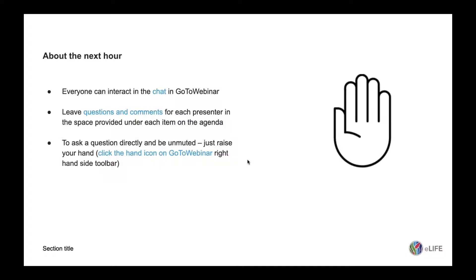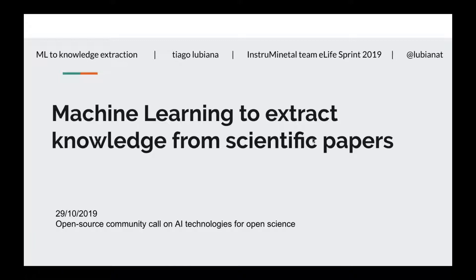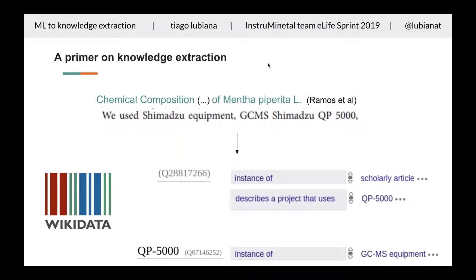Thiago, do you mind going first? Hello everyone, I'm Thiago. I'm from the University of Sao Paulo in Brazil. I was at the eLife Sprint this year working on extracting knowledge from scientific papers. So just a little bit about what knowledge extraction is: scientific articles are composed of natural language, usually written in English. Extracting knowledge means taking this knowledge out and making it in a way that machines can process — making them into structured items.